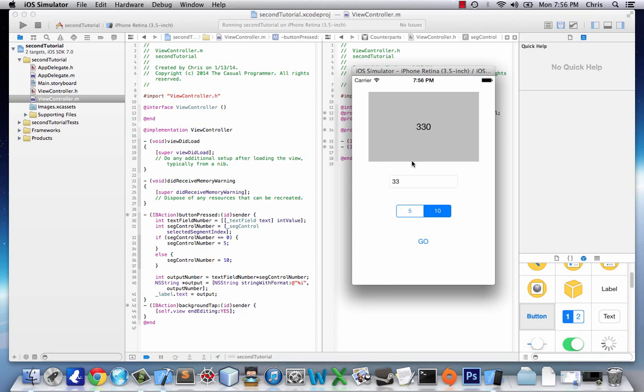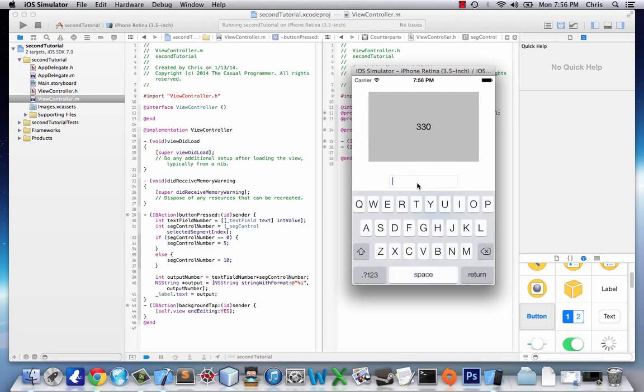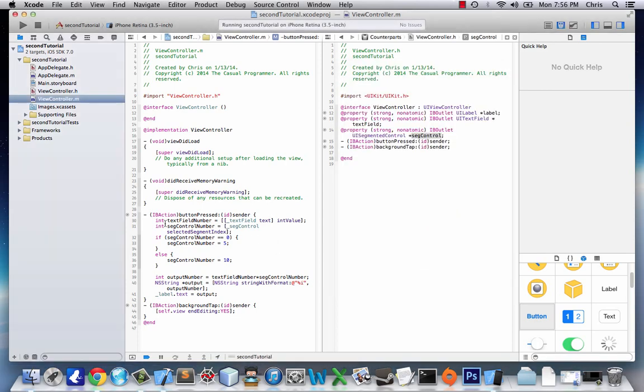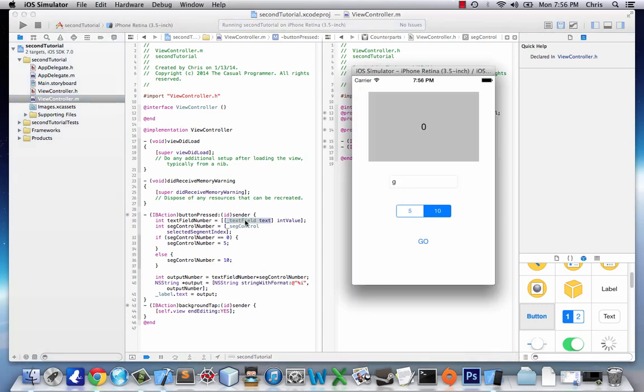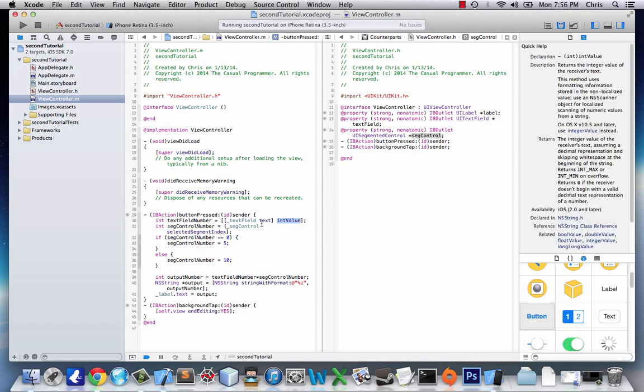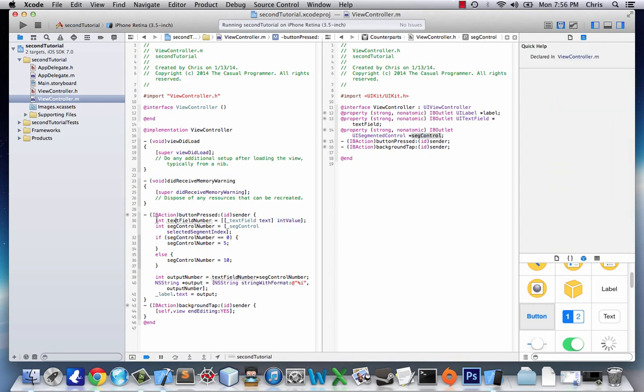So now what could possibly go wrong? This is called error checking—we're trying to find if anything the user could do would screw this up. And one thing is if they put in a letter, it's going to change it to zero. The reason it does that and doesn't give us an error is because when we do textField.text intValue, if we put the letter G, it's not an integer, so it gives the value null. But when you give the value null to an integer, it assigns zero to that integer. So basically null value for integers is the number zero.